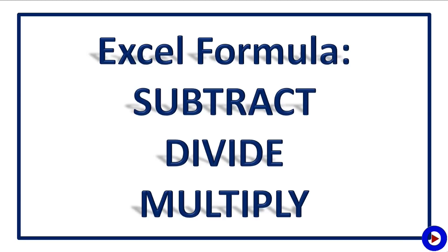Hello everyone, this is Vishnu and you are watching tech tutorial video. In my last Excel tutorial we have seen how to add numbers in Excel. Now in this tutorial we will see some more basic Excel formulas which are subtract, divide, and multiply.